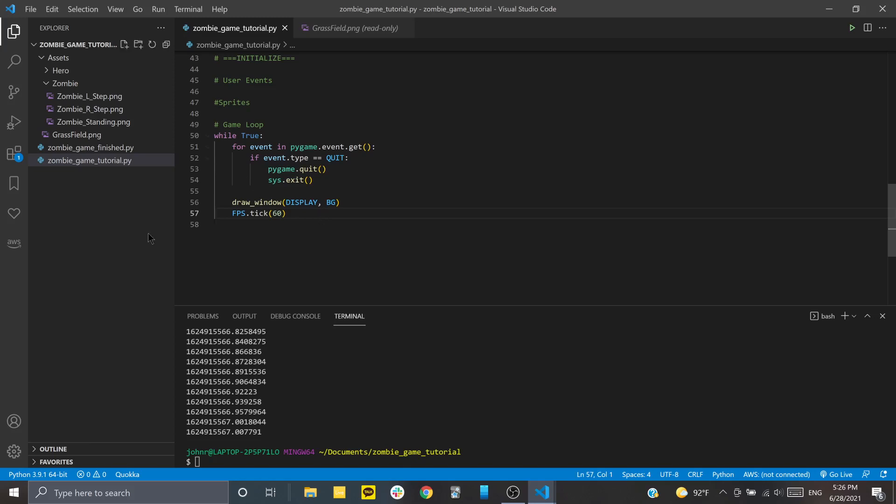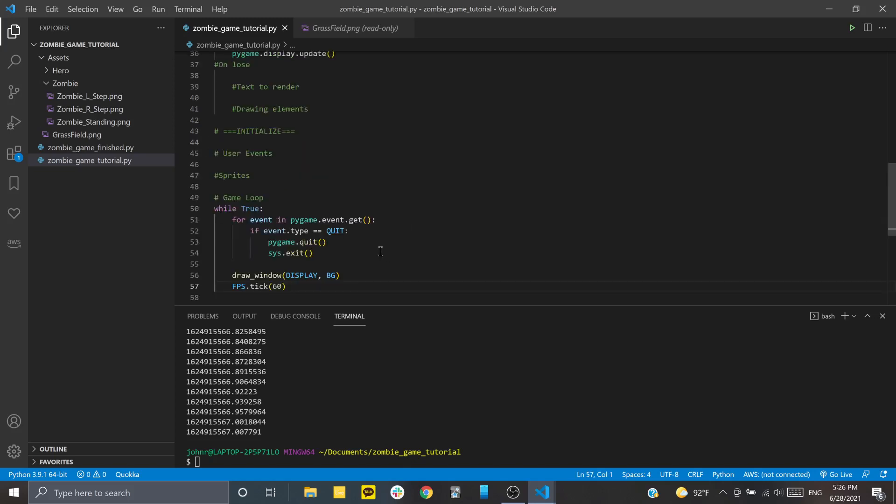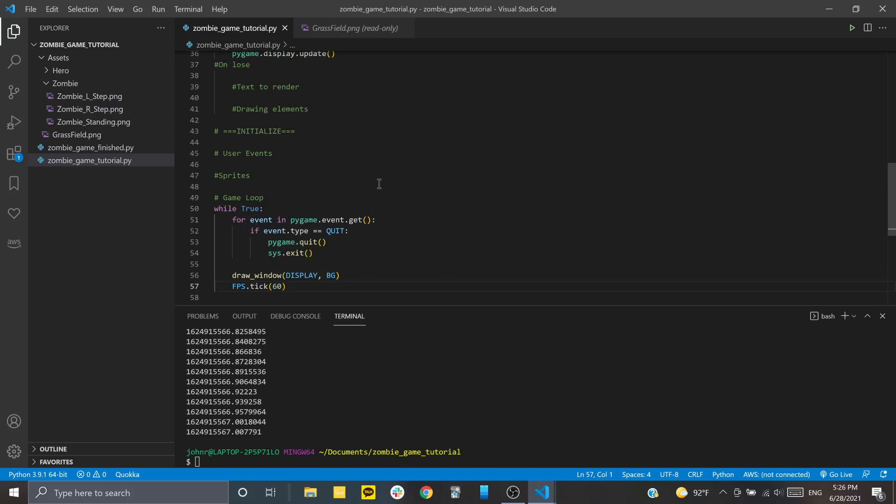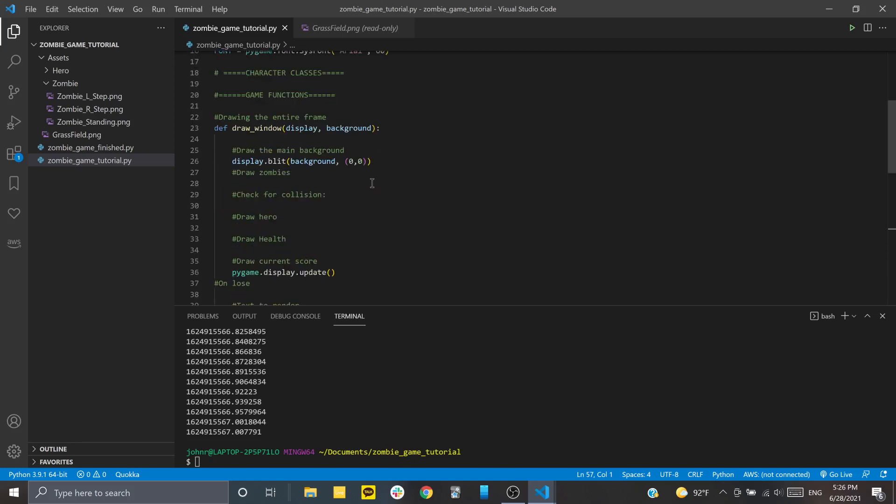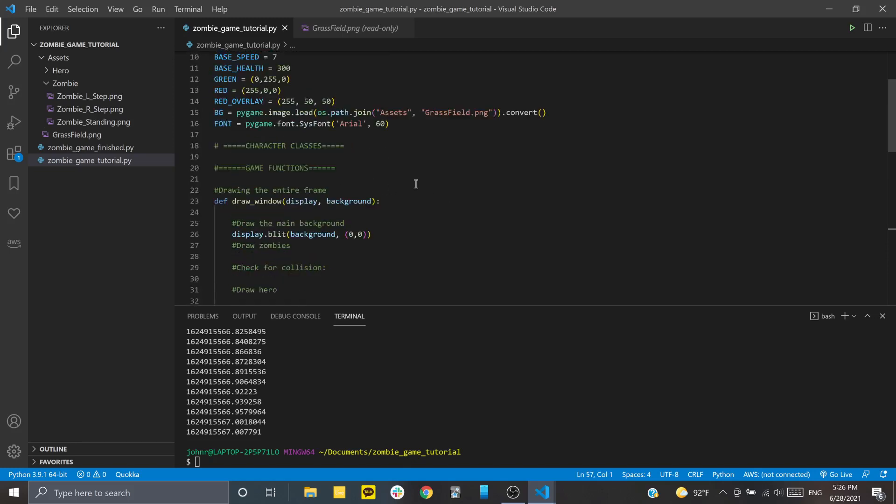Okay. Good. Now that we've got that, obviously, this would be a very boring game if we only had the background there. So we want to start adding some character classes. I think this will be a good place to stop for now. So I'll continue going through what the character classes will be in the next video.